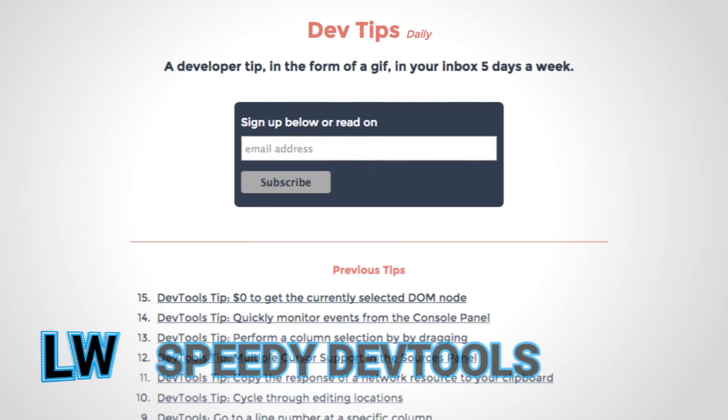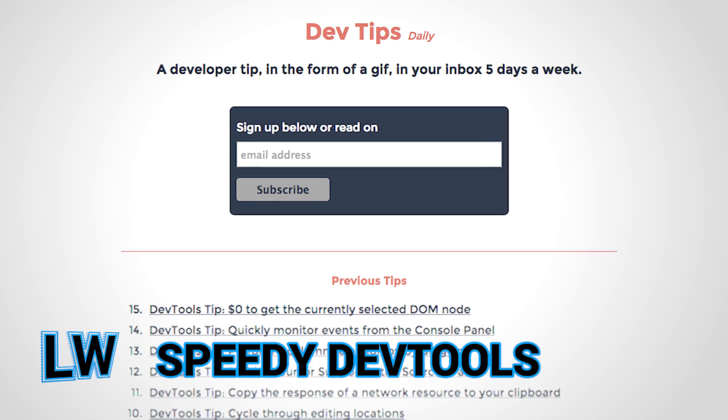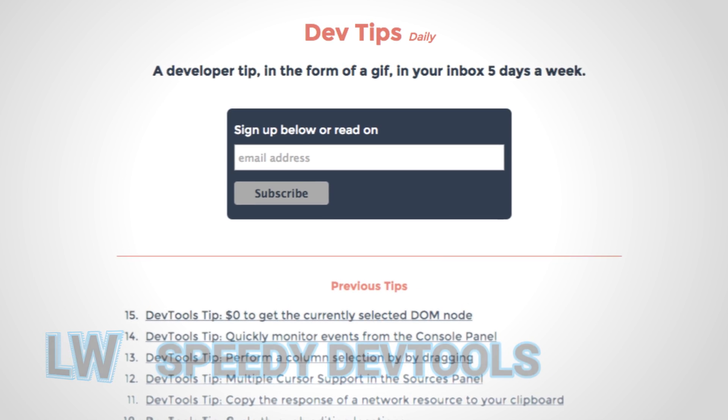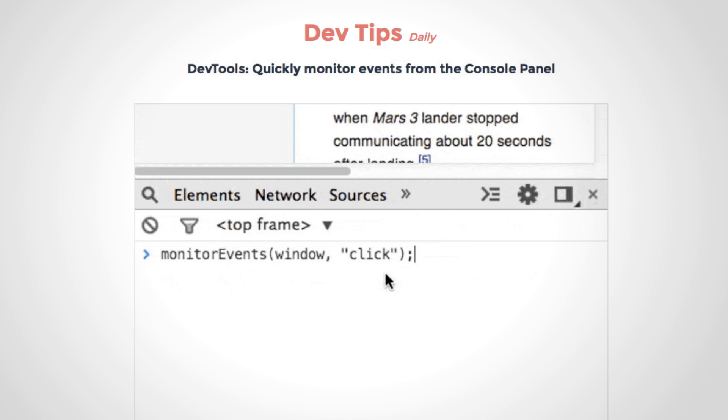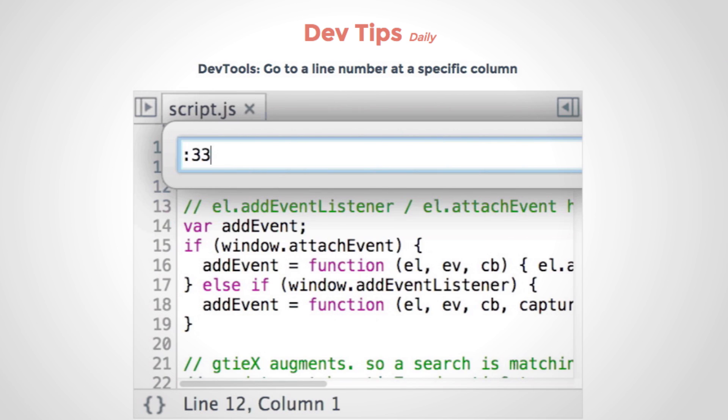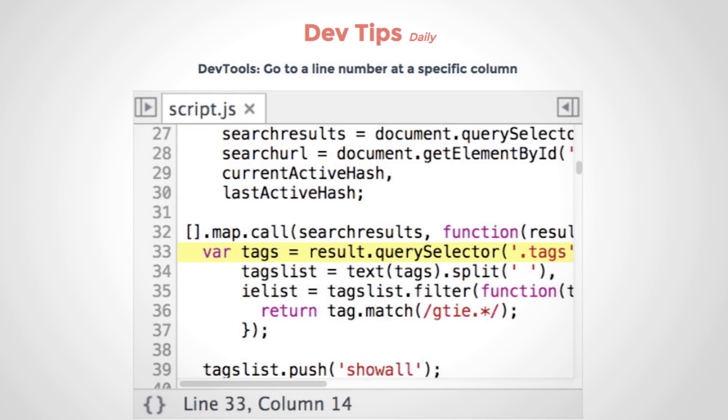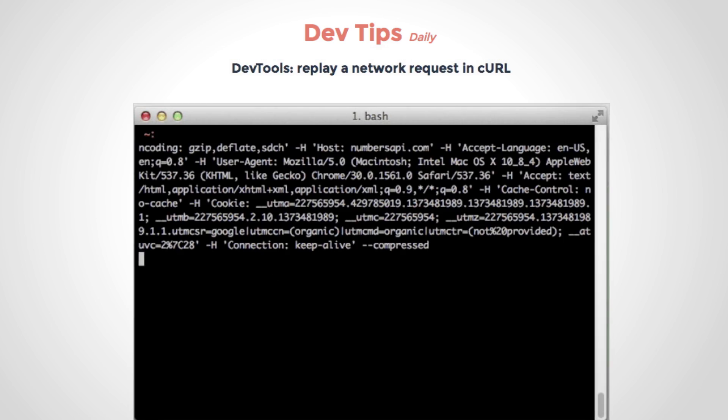Speed up your workflow with these helpful tips delivered daily to your inbox. Umar Ahansa demonstrates one DevTools tip a day in animated GIF format. Examples include jumping to a line number in the sources panel and replaying network requests in curl.